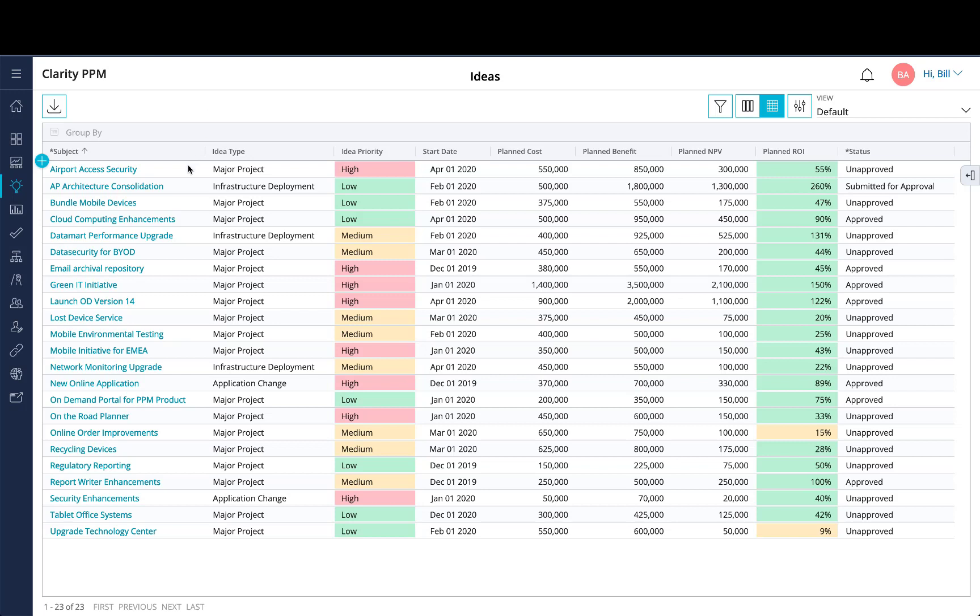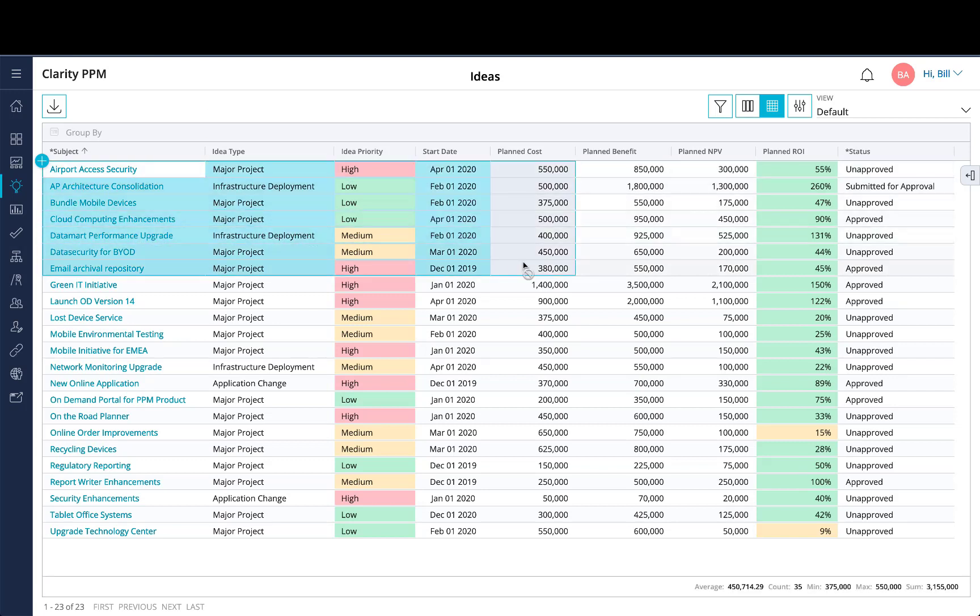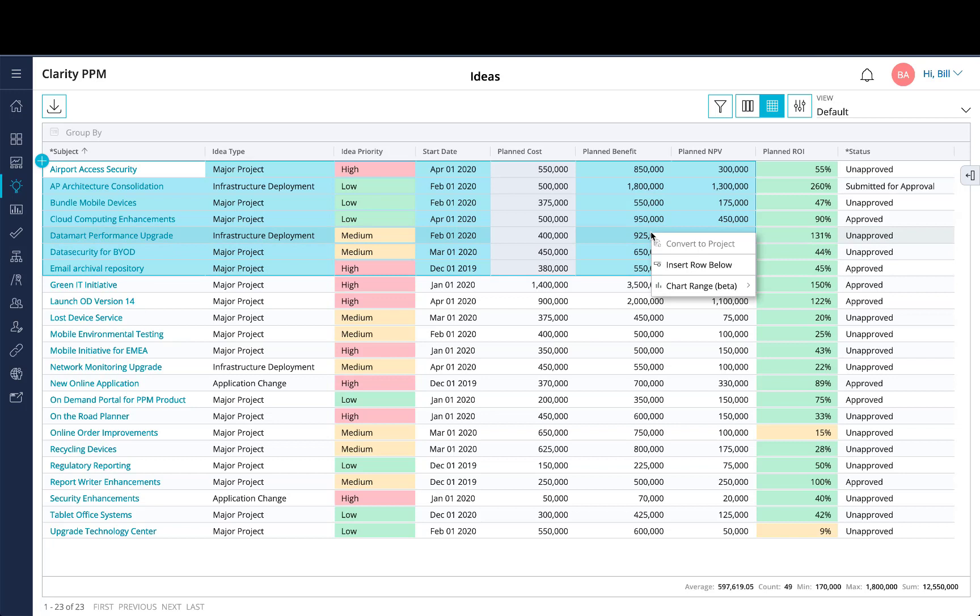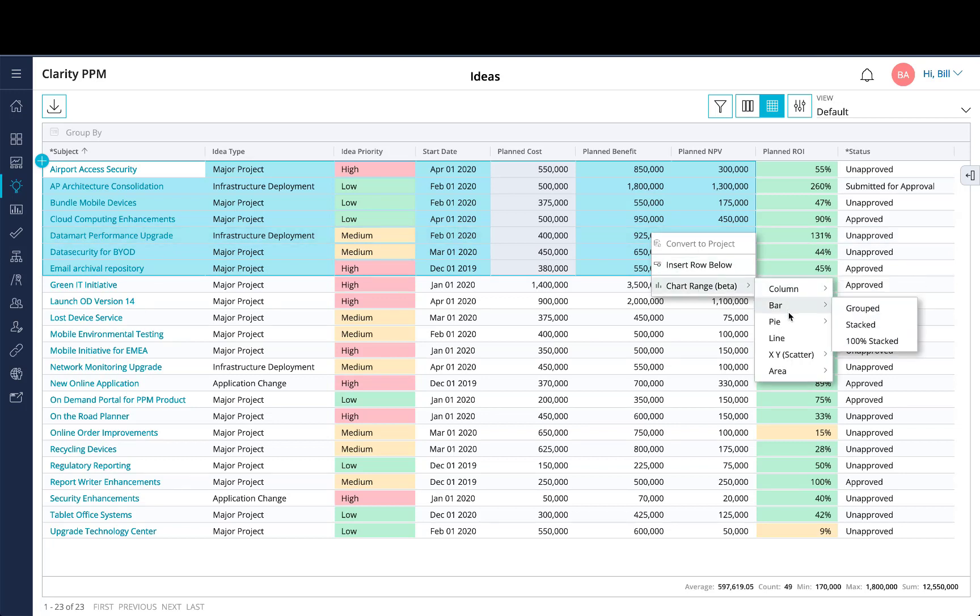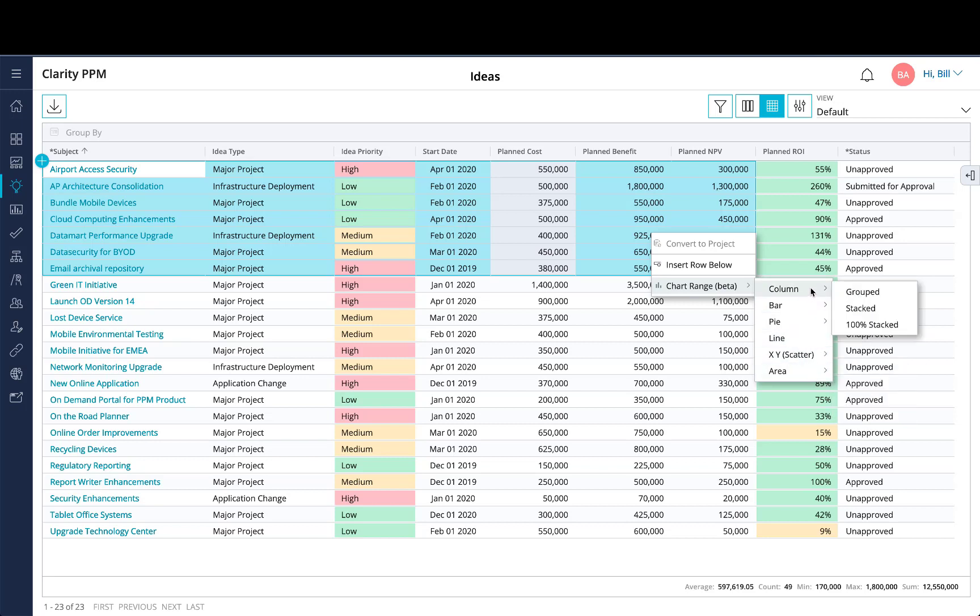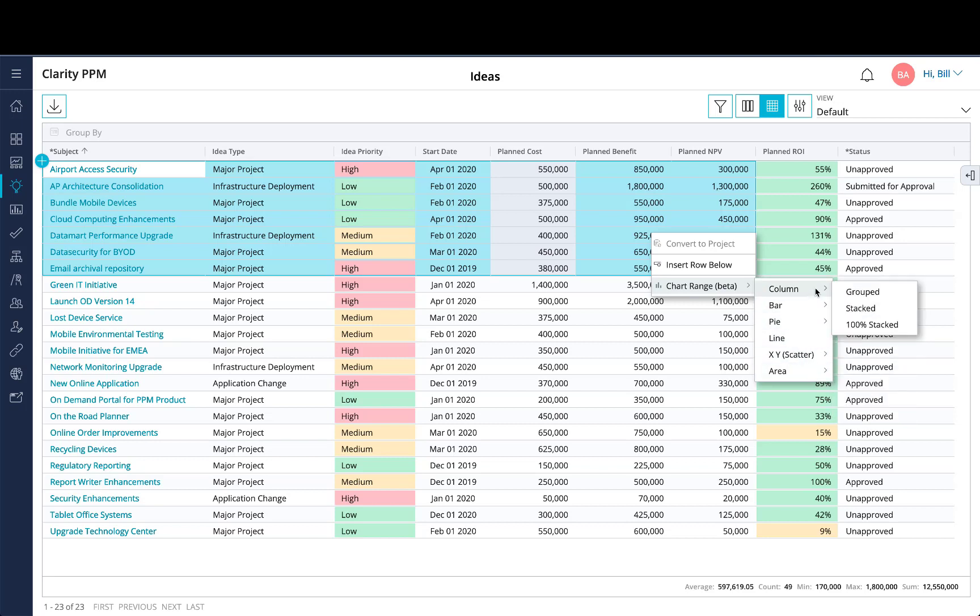To create a grid chart, select a data range within the grid, and then right-click. You'll see an option called chart range, and then you'll see all the different chart types that are available. For each one, there are different options for each of those different chart types.